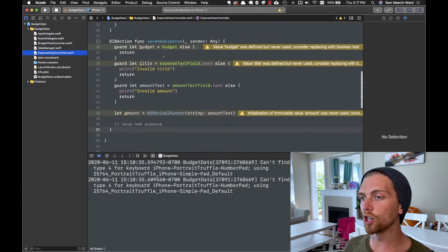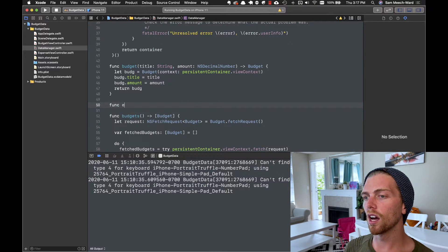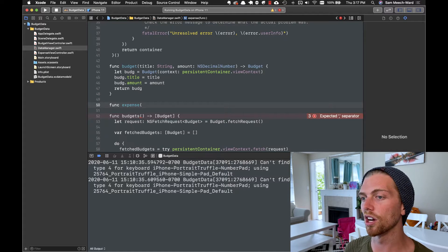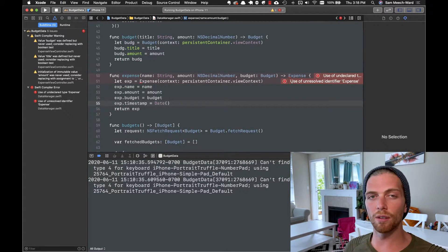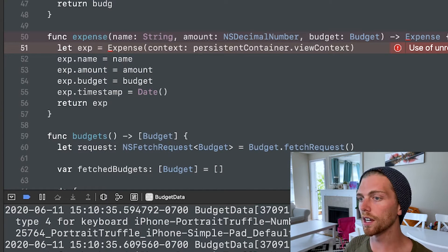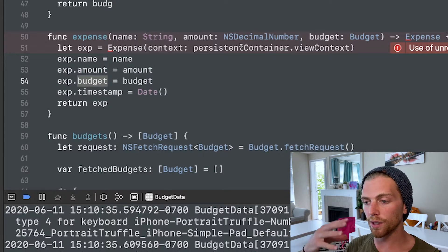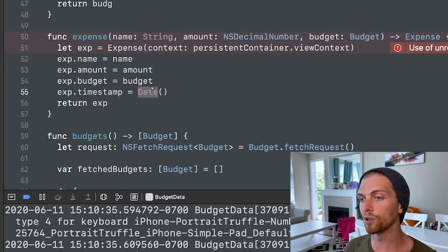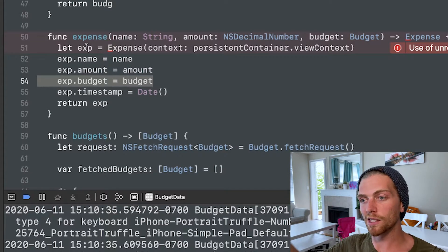Now that I have the relationship set up, I'm going to go back to the expense view controller and create the new expense using the data manager object, just like I did with the budget. I'll create a new method — I'll call it expense — accepting the attributes I want to assign and returning the expense object. I'm creating a new expense object using the view context, setting its name and amount just like I did with the budget, then setting the expense's budget to be whatever budget I pass in. I'm setting the timestamp to be the current date using the Date constructor, then returning the expense. The really cool thing is that as soon as the expense gets the budget, the budget also knows about the expense — that inverse relationship is really useful here.